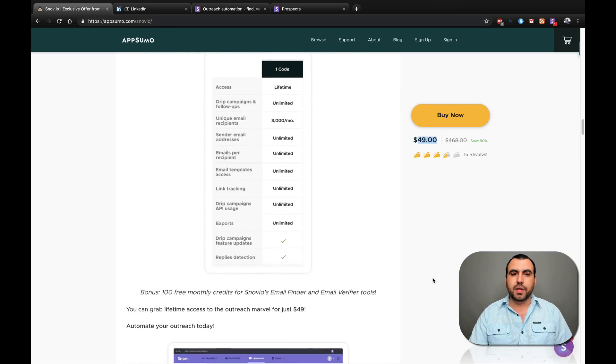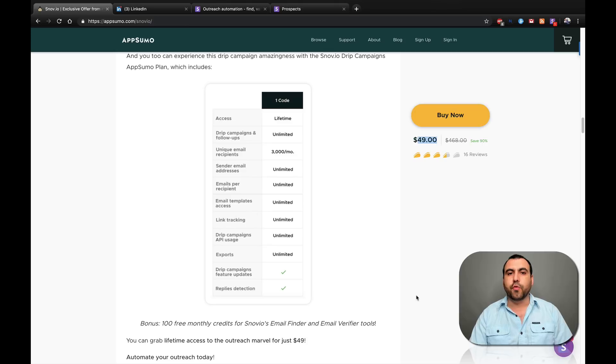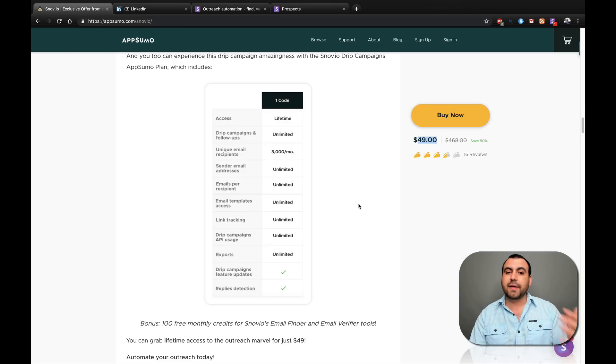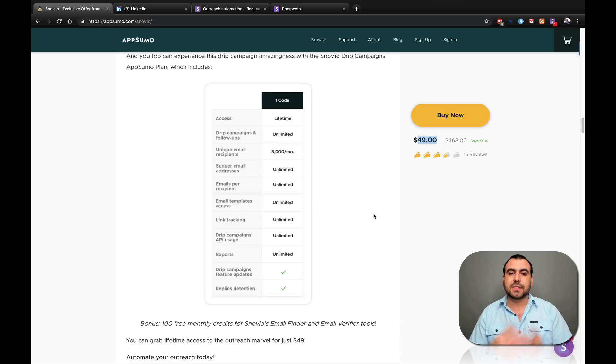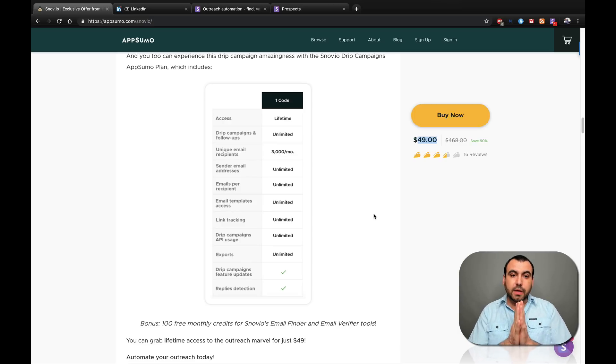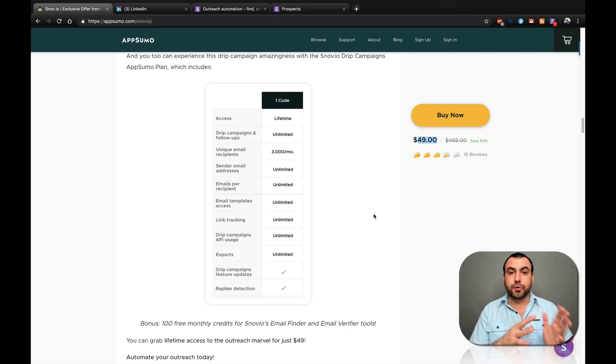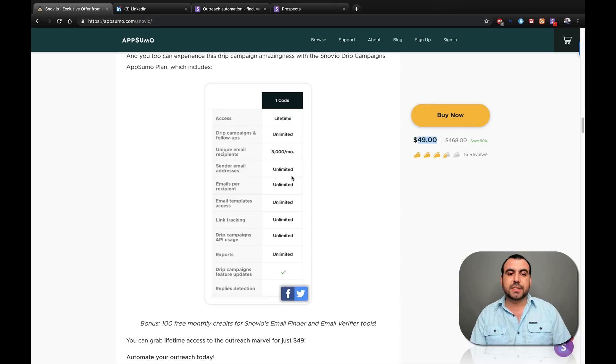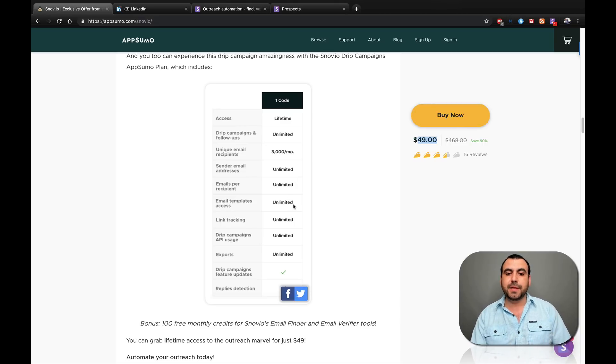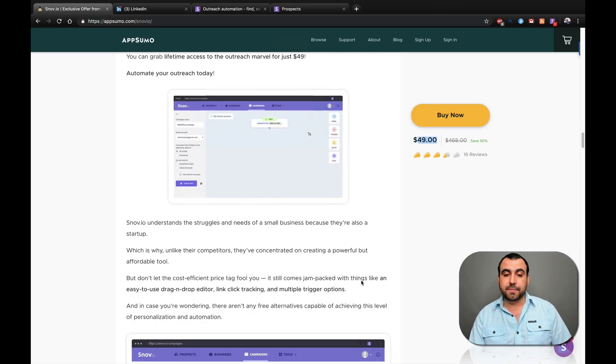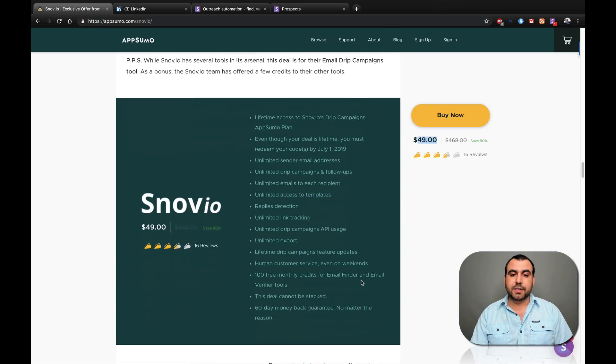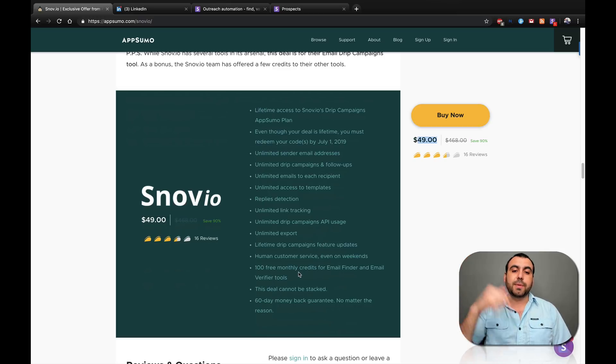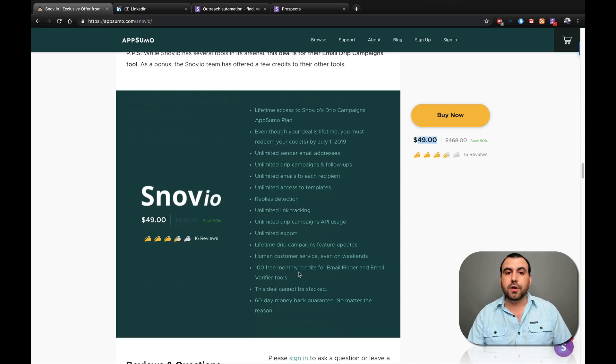Just to show you a really quick overview of what one code of $49 on AppSumo will give you, which is lifetime access, unlimited drip campaigns, 3000 unique email recipients a month. So you can send to 3000 contacts any emails you want for a month. Unlimited email addresses, unlimited emails per recipient, unlimited email templates, unlimited link tracking, drip campaigns and exports are all unlimited.